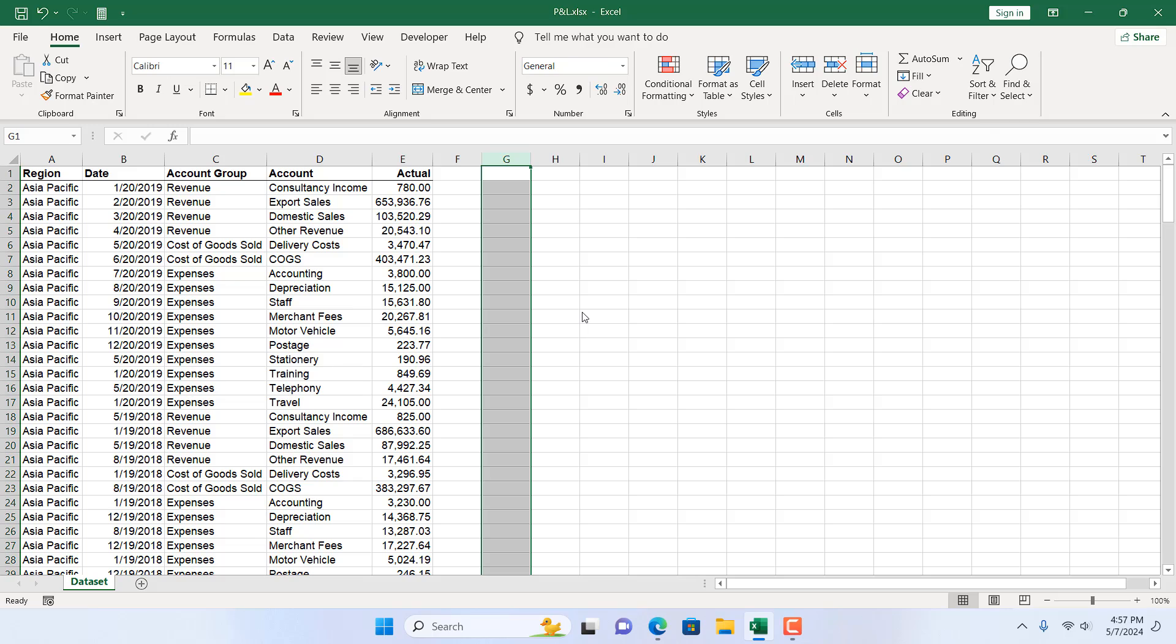So this is how you can convert eight digit number to an actual date in Microsoft Excel. This is what I wanted to show you.